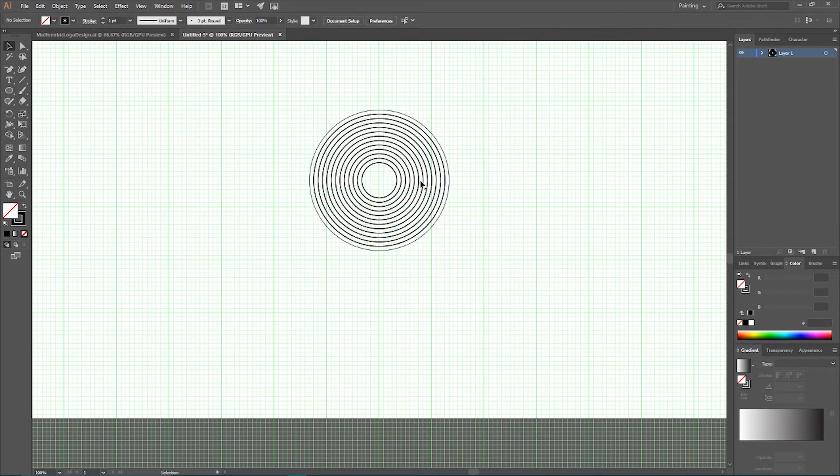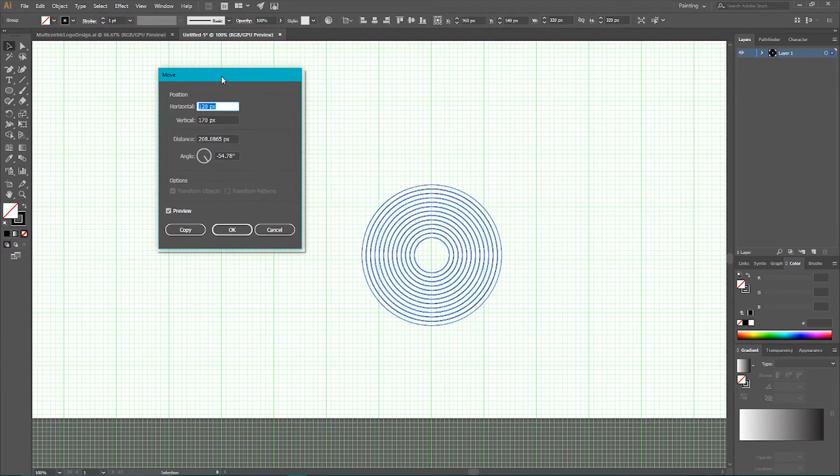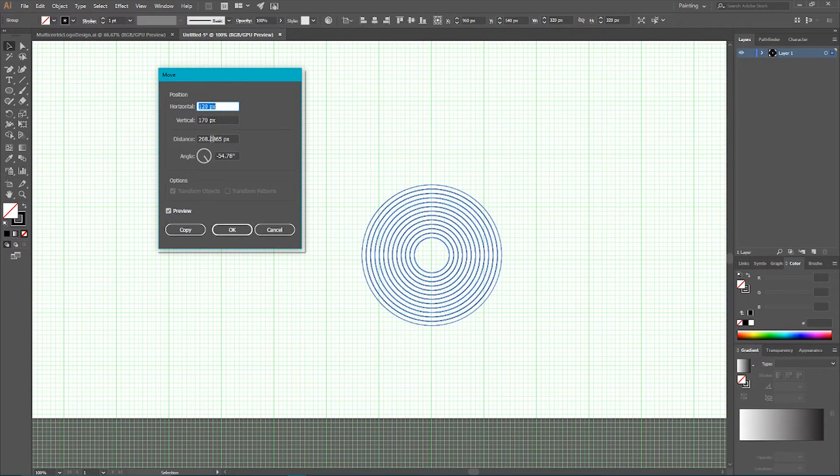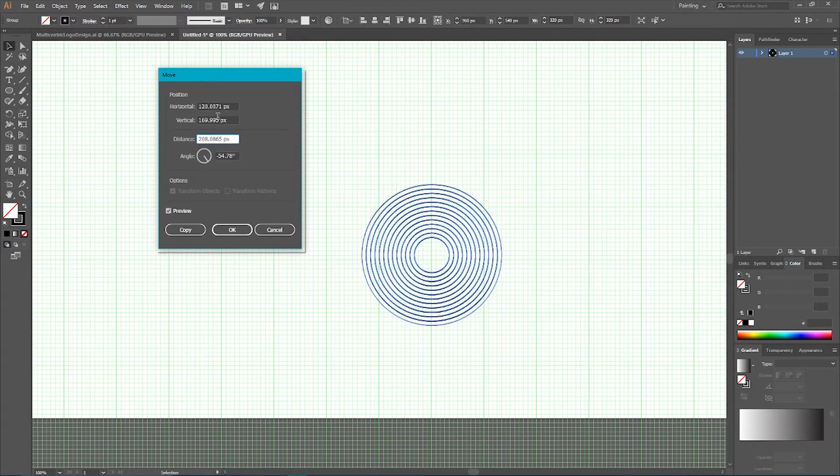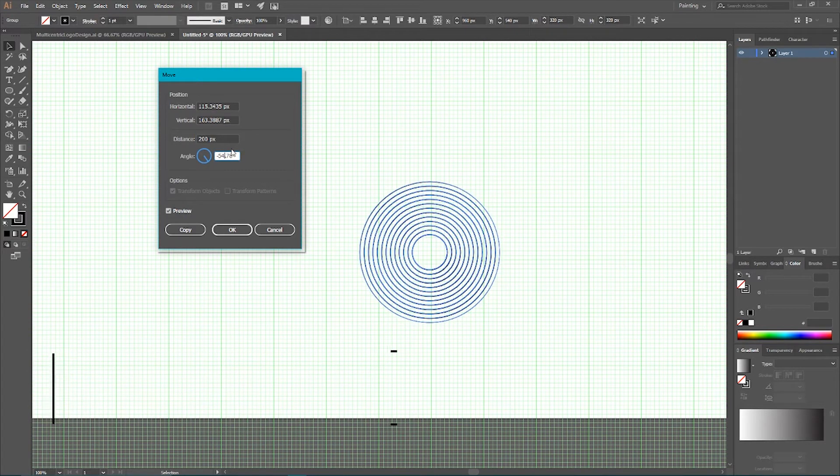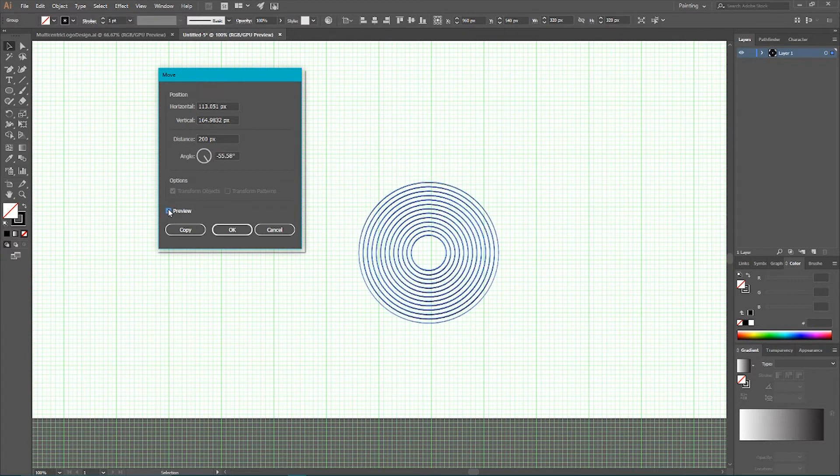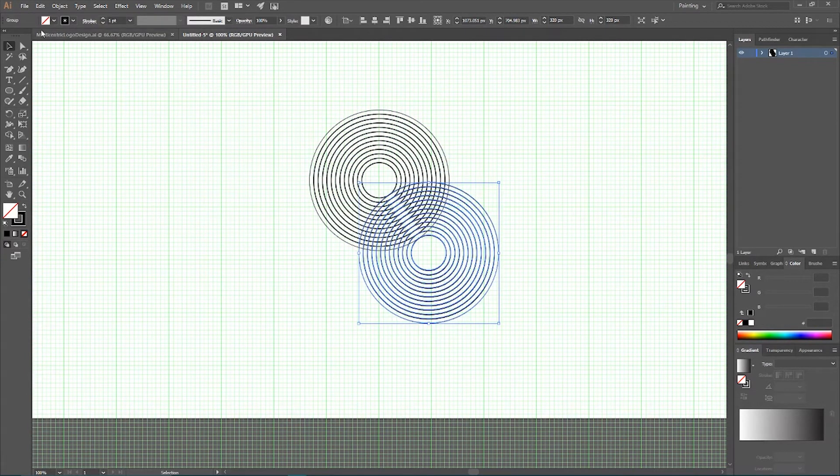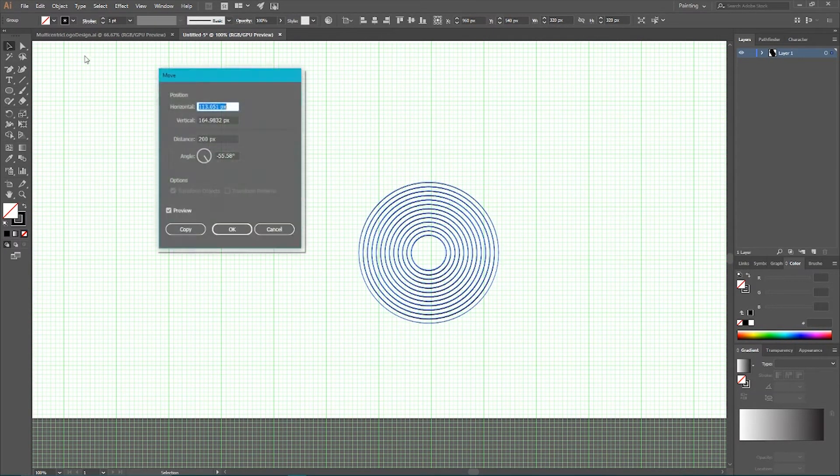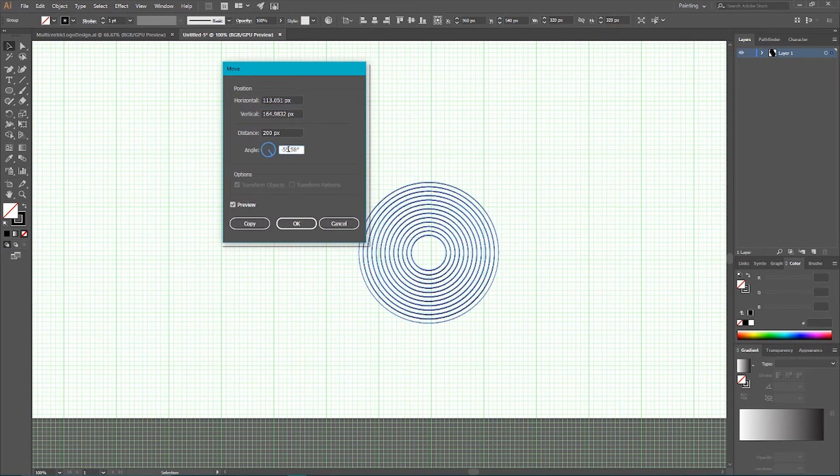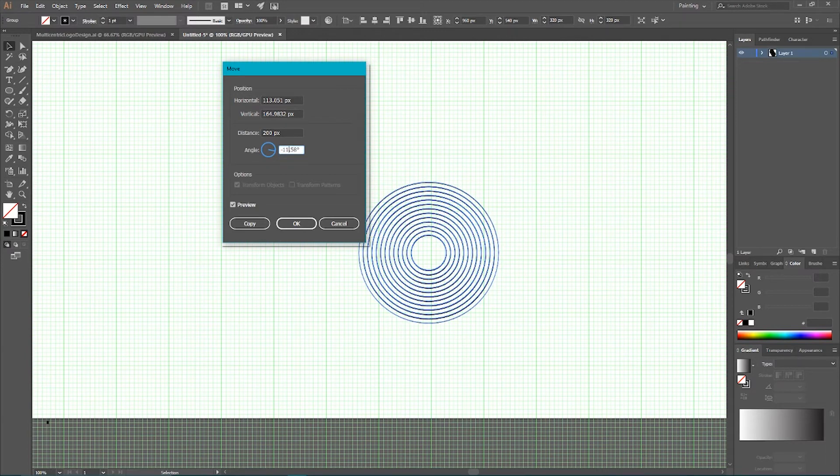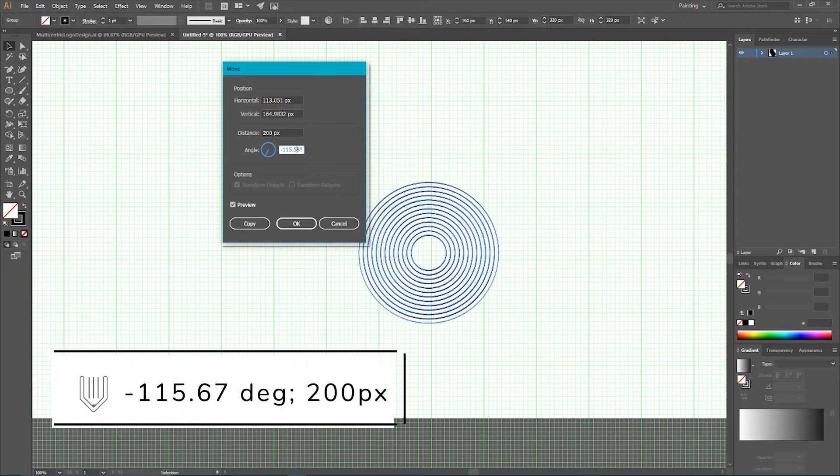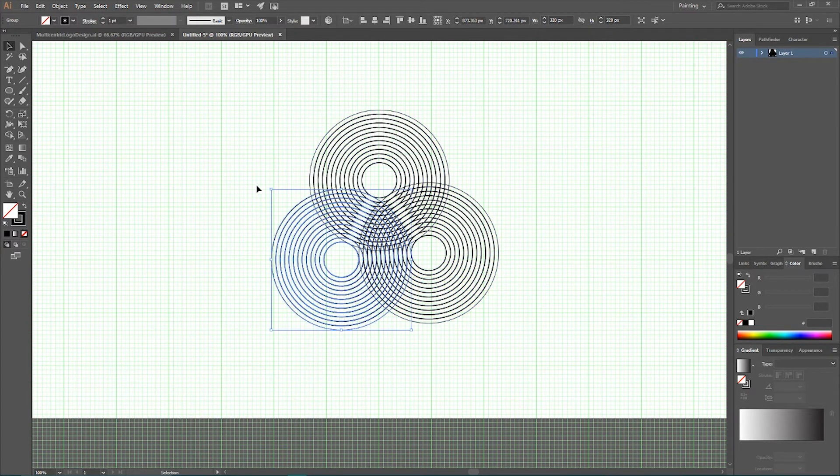In order to do that, we need to go to move tool and I do the math for you. We need to move first copy to the distance of 200 pixels and with angle of negative 55.58 degrees. Check preview and click copy and then select your original file. Double click to open the selection tool to open the move dialog box and again we need to set this value to negative 115 pixels and 0.67. Click copy in order to produce another duplicate and then keep selecting this last duplicate.